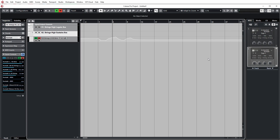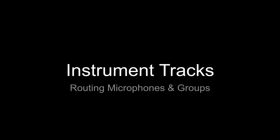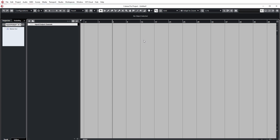Moving on, let's take a look at how we set up a template where we have full control over all of the instrument outputs and various microphone positions inside of Cubase. This is the more long-winded and complicated way of working with instrument tracks if you want to have control over all the microphone positions from within Cubase. It does take some setting up but I'll try to show you some shortcuts to help you get from A to B a lot quicker.